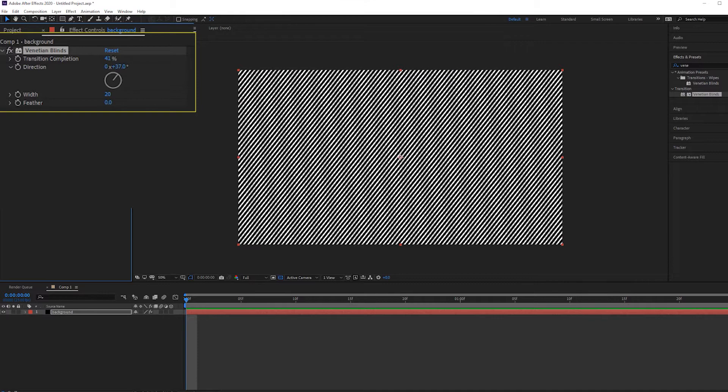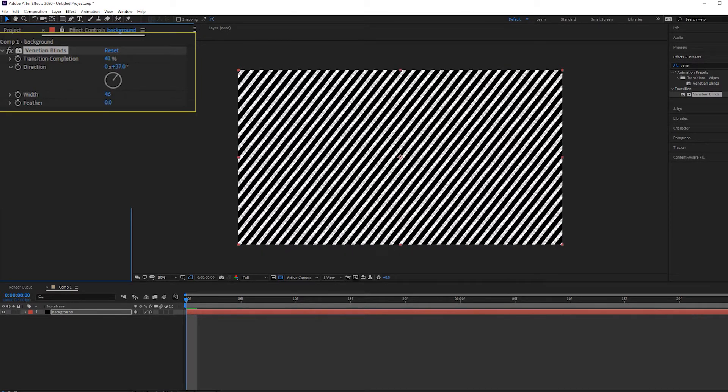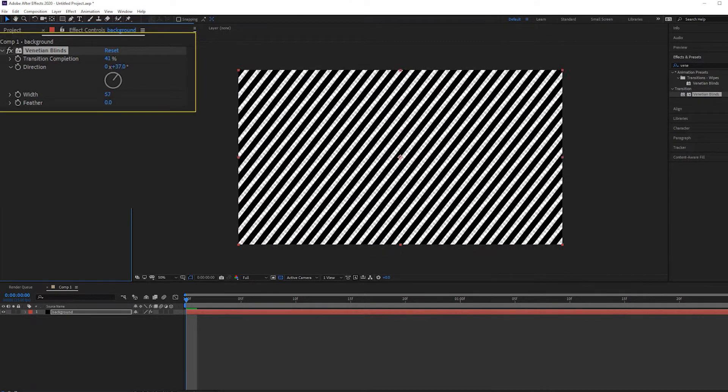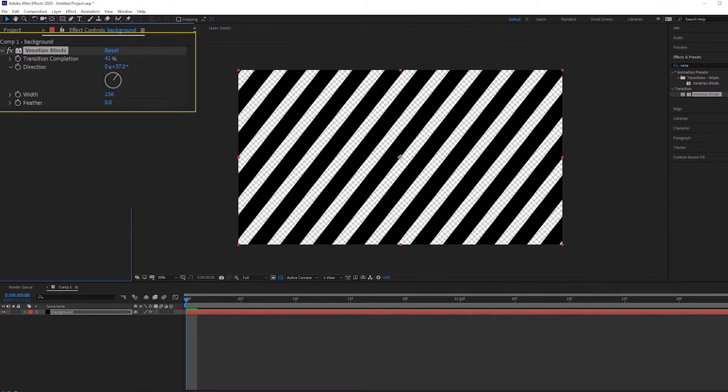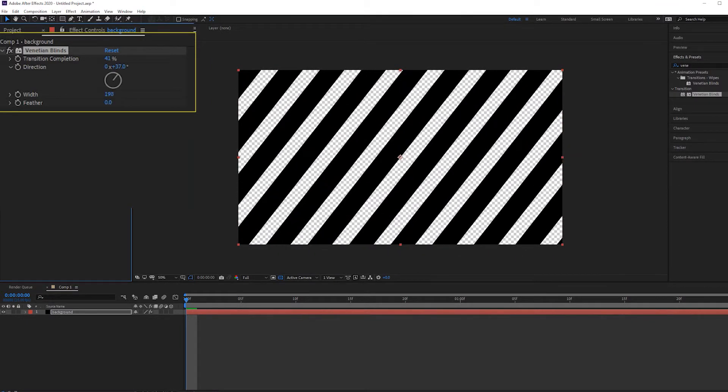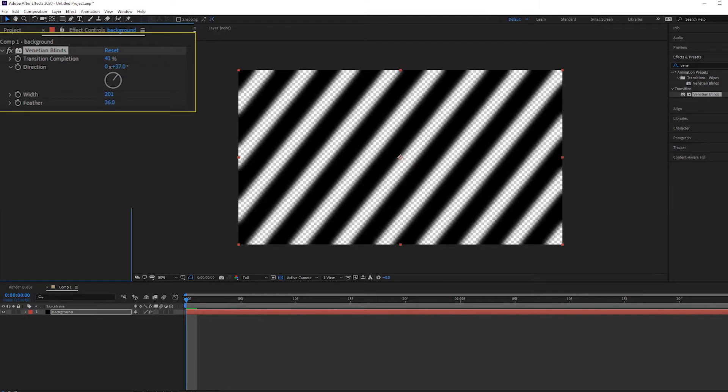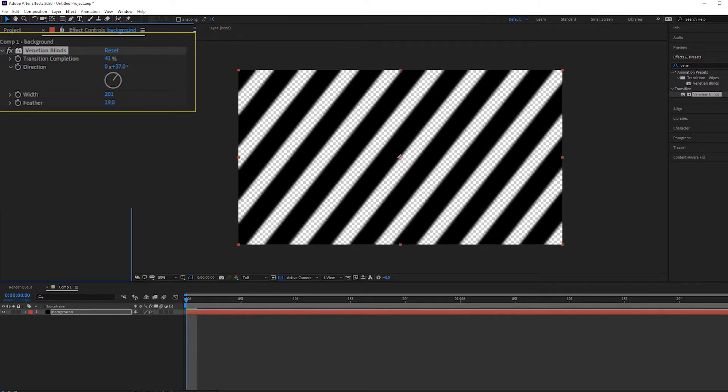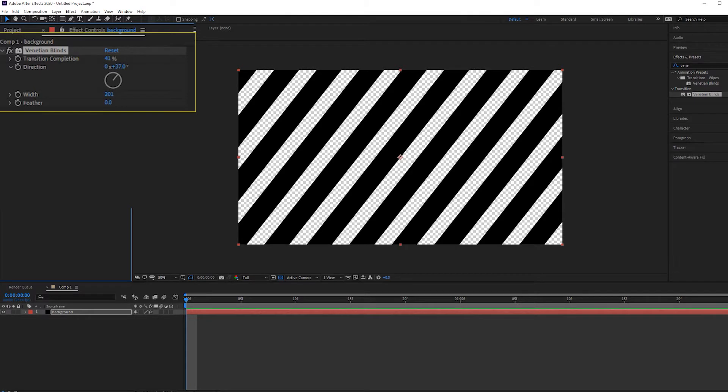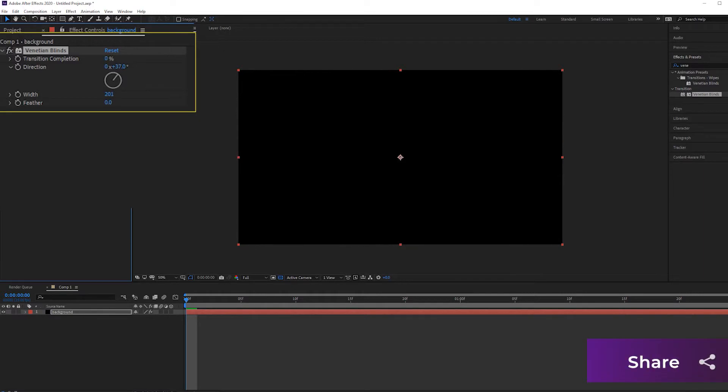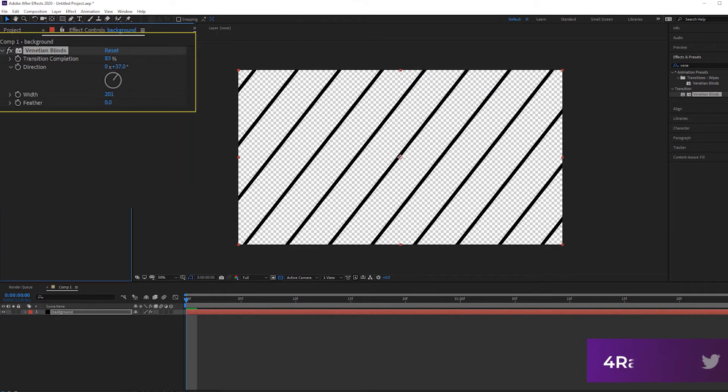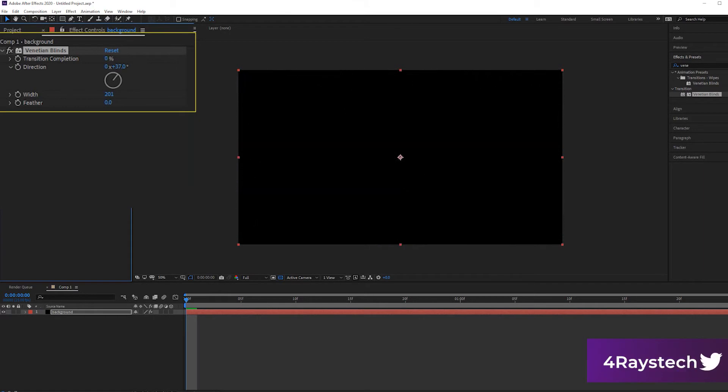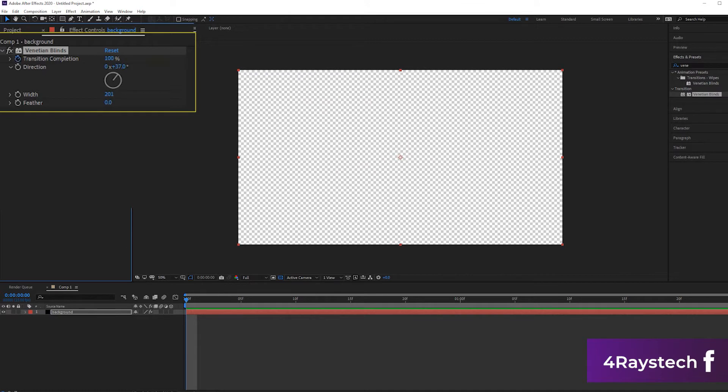Around 37 degrees is good. Probably increase the width a little bit more, bring it down to something like around 200. That's the kind of width which I like. Play around a little with feather as well, but I don't want to go into that. I want to keep it nice and tight. So now if you scroll through the transition completion, you can see that this transition is already working.